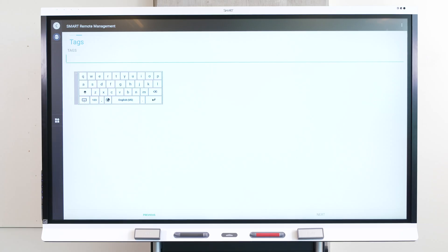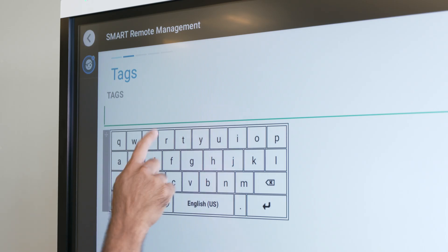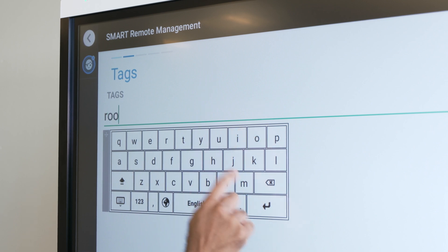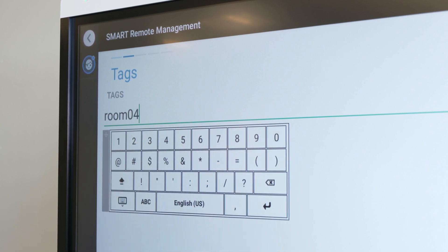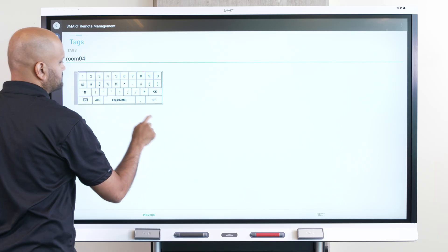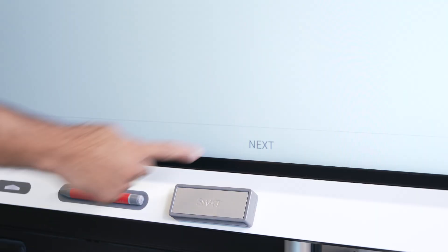In the next step, you can create a tag for the display or for a group of displays. It's a good idea to create a tag that describes the display's type, location, or anything else you'd like. When you're using Remote Management, you can use the tag filter to quickly find a display or a group of displays. After you've created a tag, tap Next.